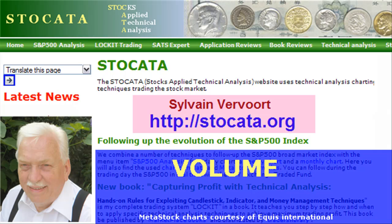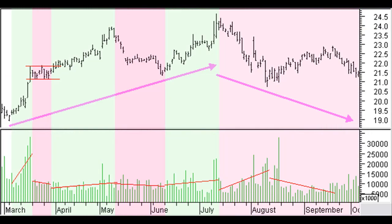Hi there, Sylvain Vervoort here with another learning video about technical analysis. In this part 4 I will look at volume. If you like this video series, pay a visit to my website at stoccata.org. The final purpose of this series is to teach you how to trade successfully applying technical analysis. Volume bars are presented mostly as a histogram in a separate window below the price bars.